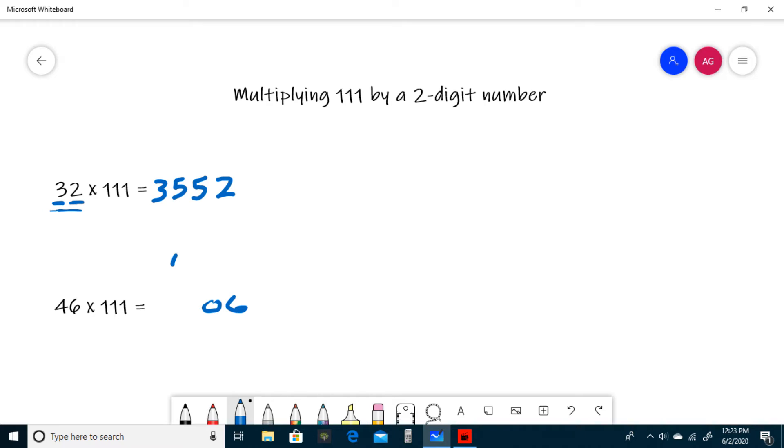Since we have to carry this 1, everything that we would have had is now going to be increased by 1. What does that mean? Well, we have 4 plus 6, which is 10, and that's where we got our carried 1 from.